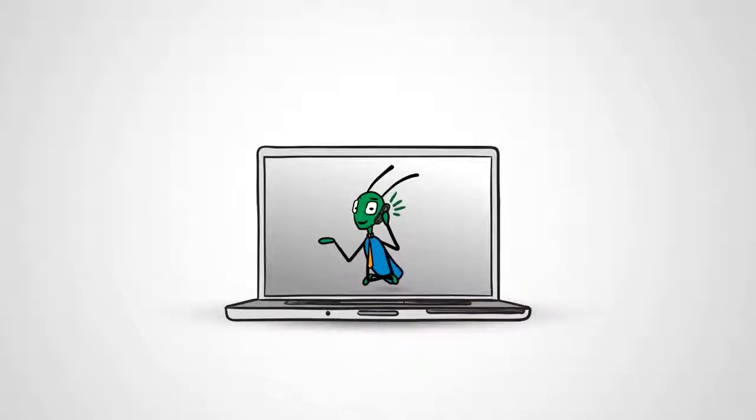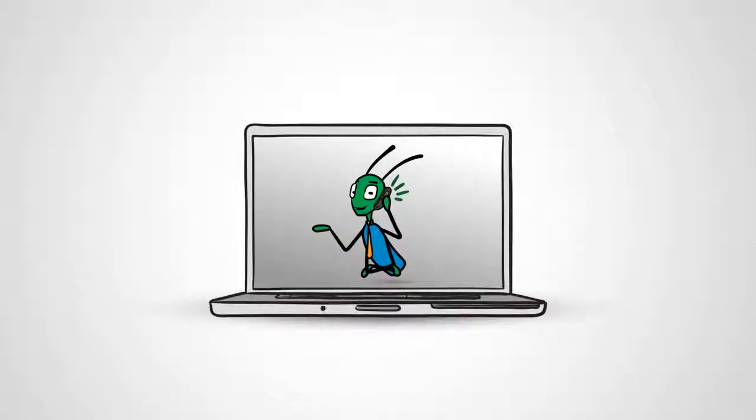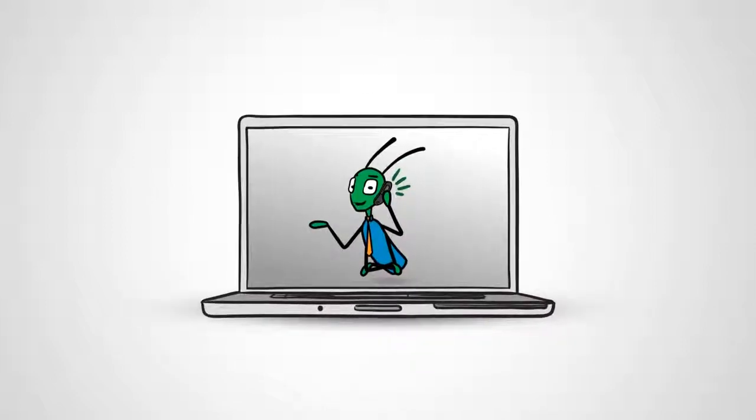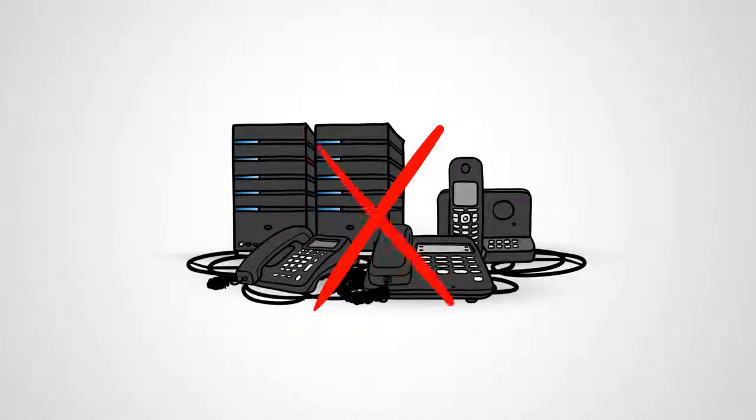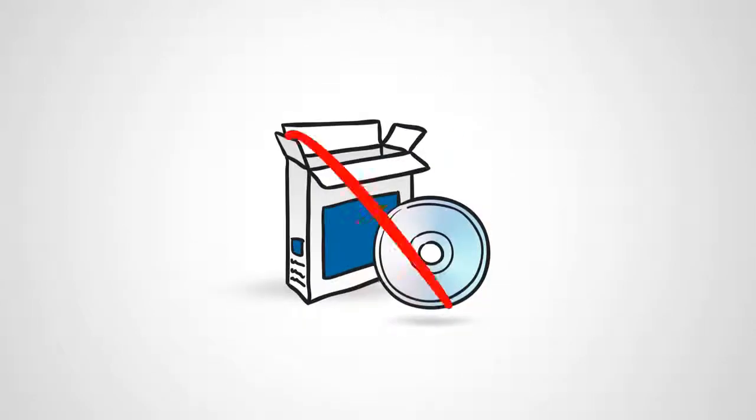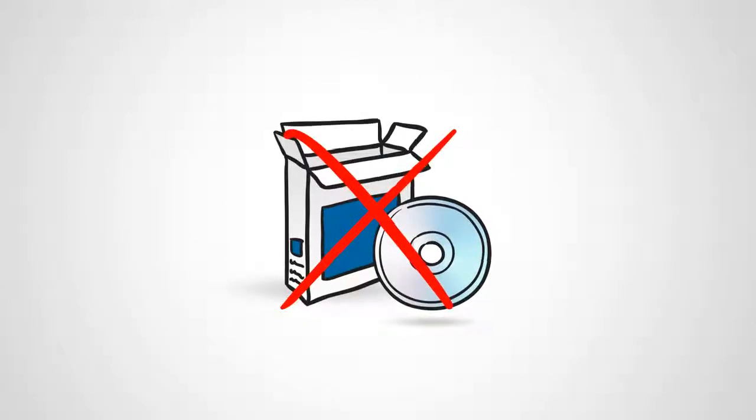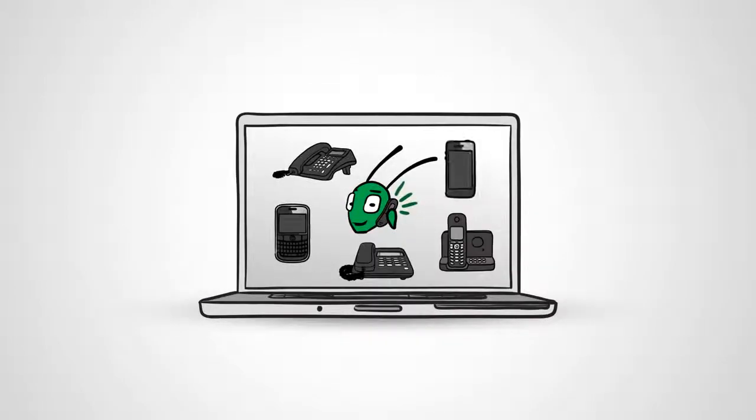Grasshopper has made it easier than ever to start and grow a business from anywhere. There's no hardware to purchase, no software to install, it's all in the cloud.